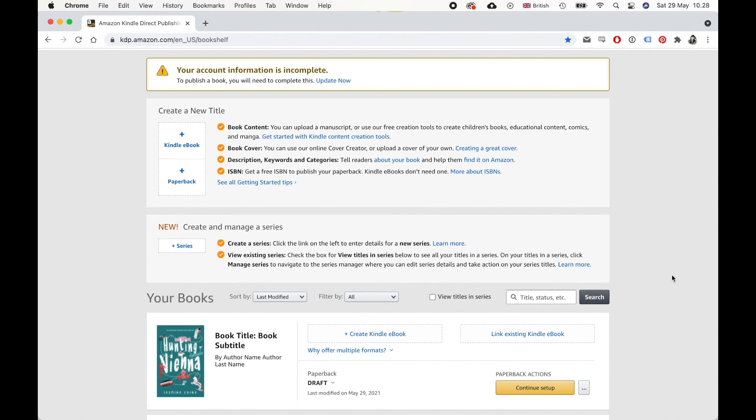It usually costs me around $10 to $15 to order this. So just like any other normal book that I would order. That is everything that I wanted to share. Please go and check out my other videos. And I have a little outro following now. And there you have it.